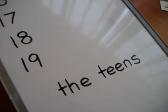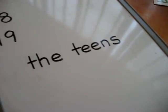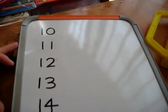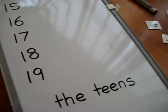Here's another little math activity that we do, learning our teens. We call these the teens: 10, 11, 12, 13, 14, 15, 16, 17, 18, 19.